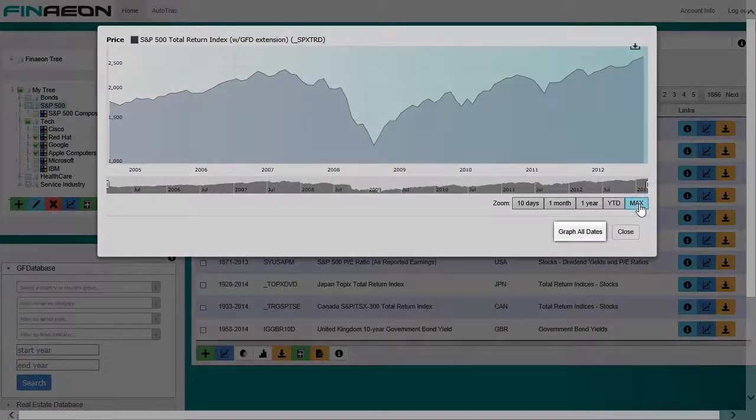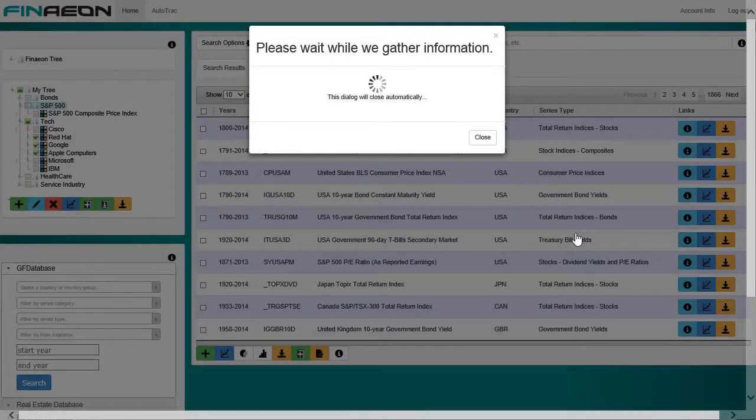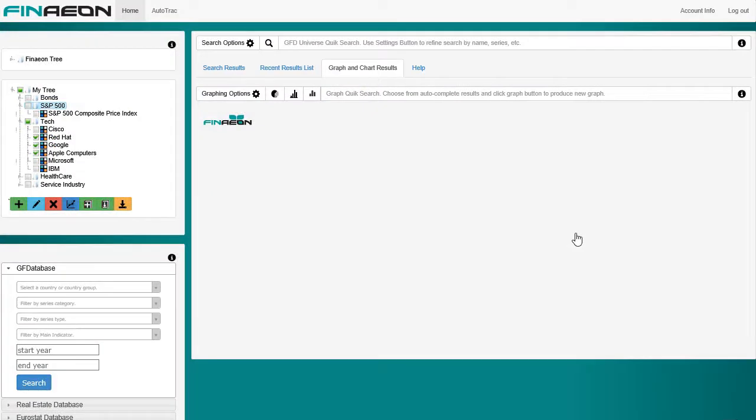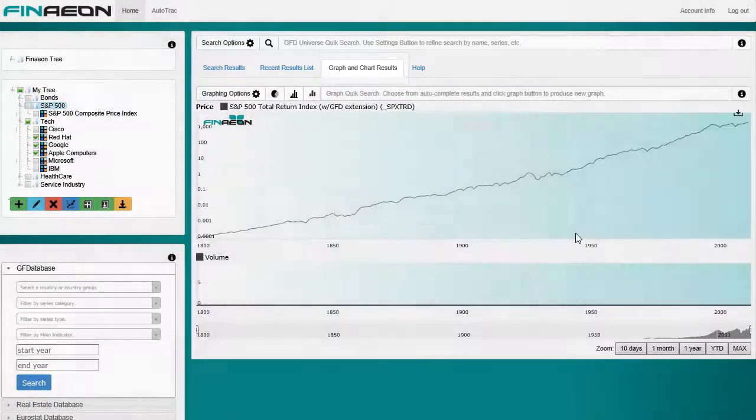To view the complete history of the series, click the Graph All Dates button. The popup will close, and the graph will be rendered in the Graph and Charts Results tab.